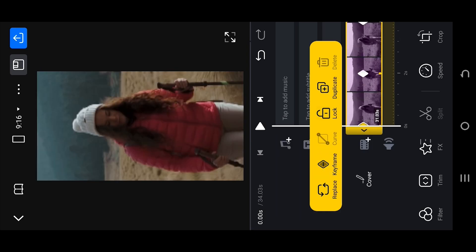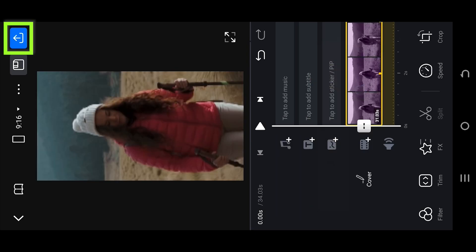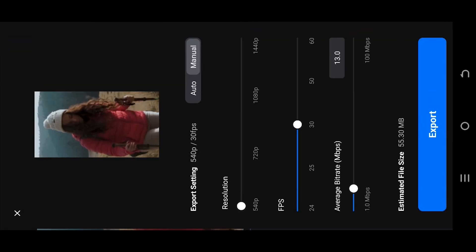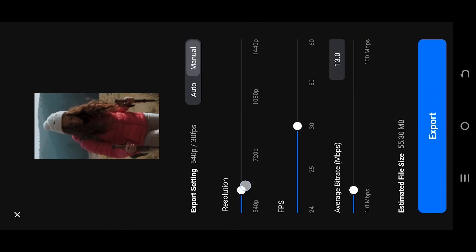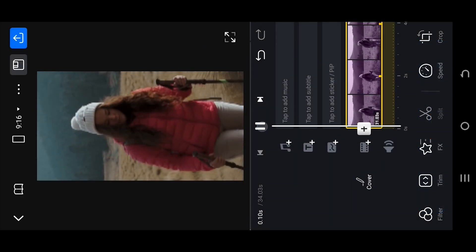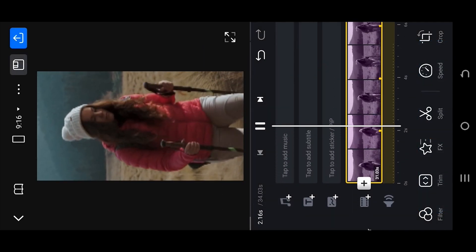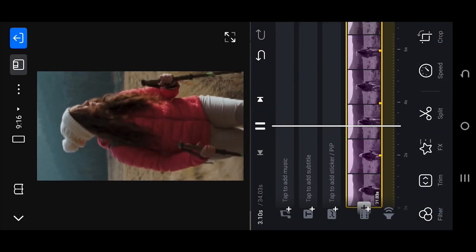Once we are done with keyframing, tab on the top right corner button, select the resolution option and FPS, then just export the video and we are done. So thank you guys for watching, have a good day!